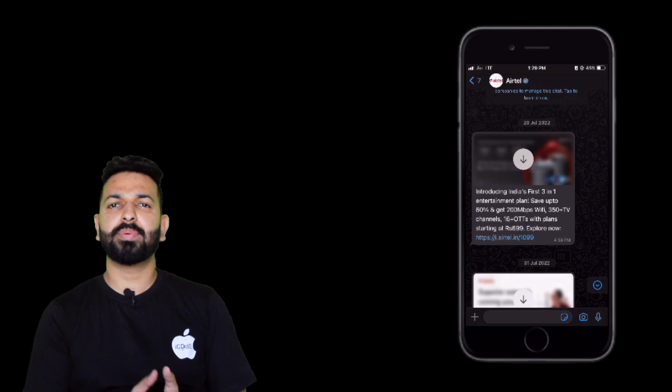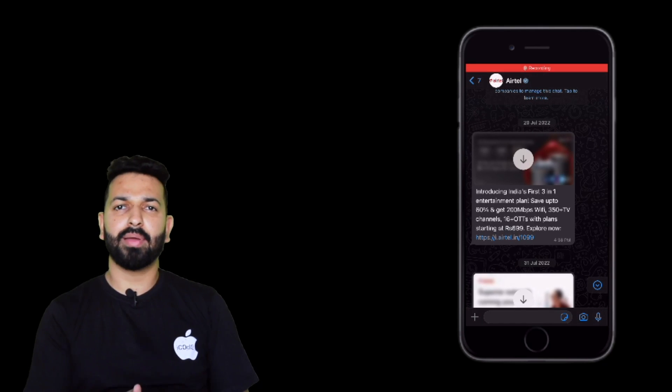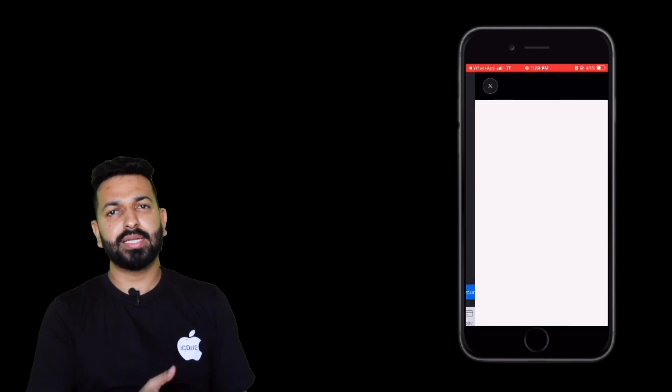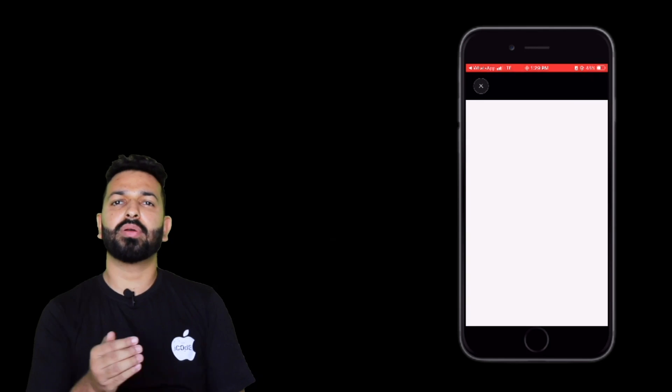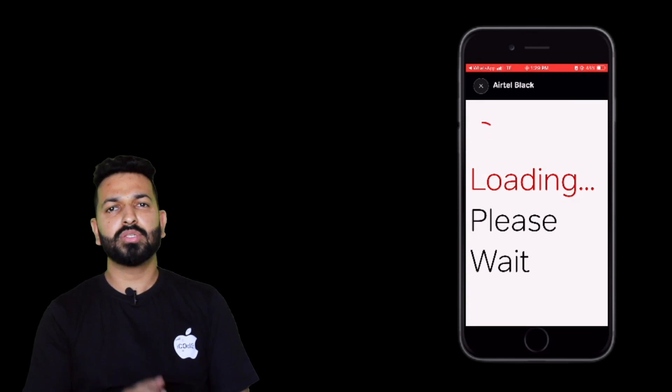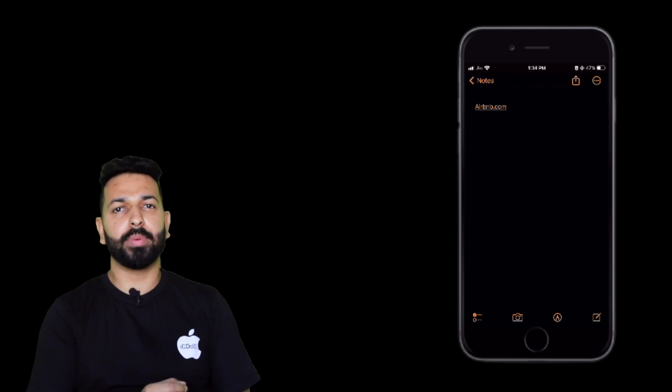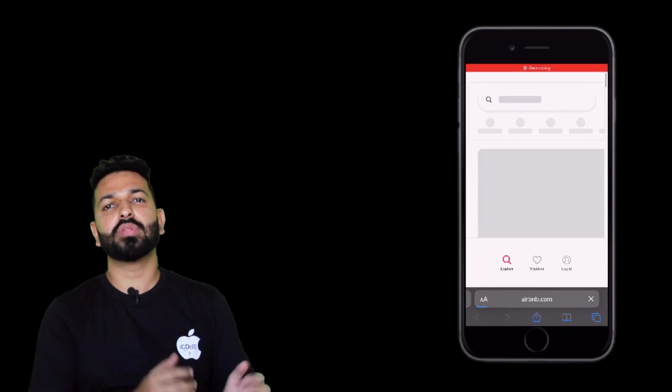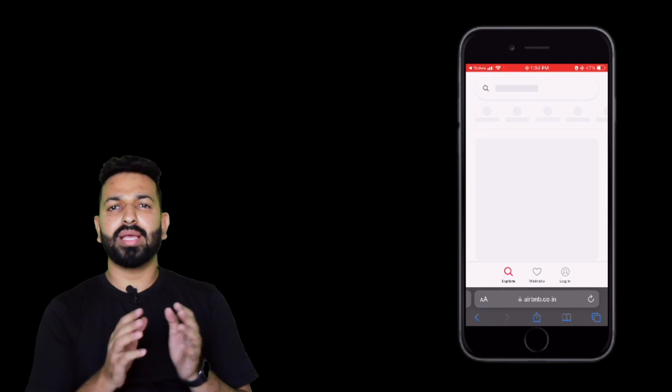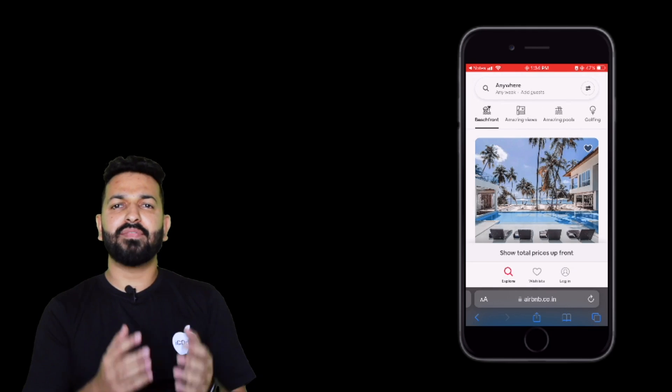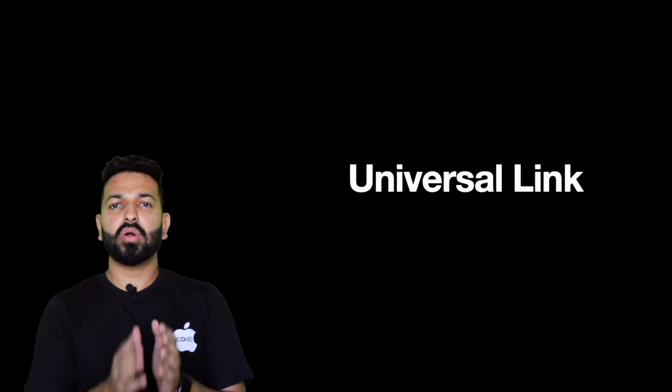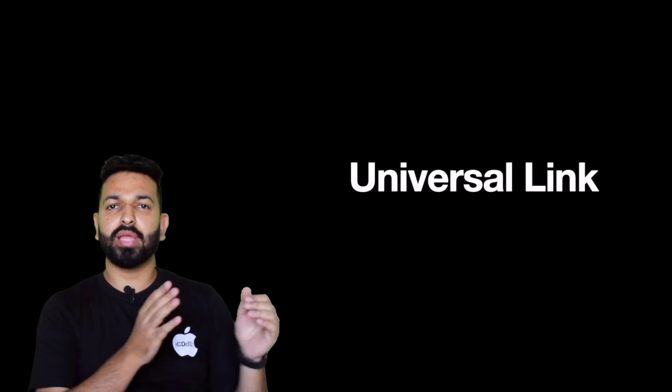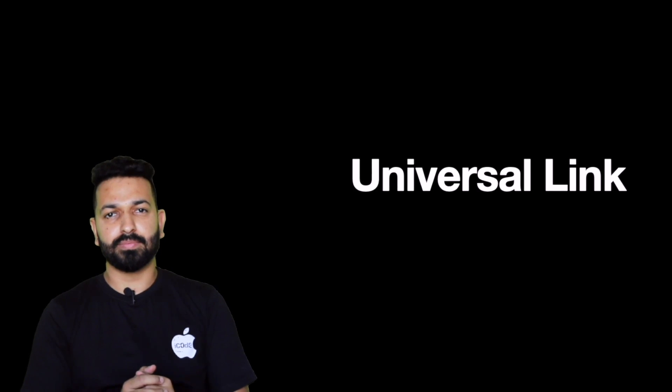You would have experienced that at times, clicking on a URL opens the app and at times it doesn't. Instead it takes you to Safari where you land on the webpage for that URL. So why is this difference? What is the factor deciding when the app should be opened and when should the user be taken to the browser? So essentially, the apps which are having the handling for redirection, they will deep link the user into the app. And when the app is not installed, the same URL will open in browser. So because the same URL is working with both app and browser, we call it universal link.